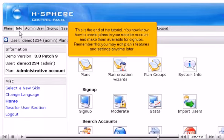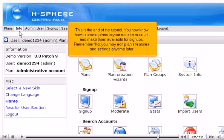This is the end of the tutorial. You now know how to create plans in your Reseller account and make them available for signups. Remember that you may edit plans features and settings any time later.